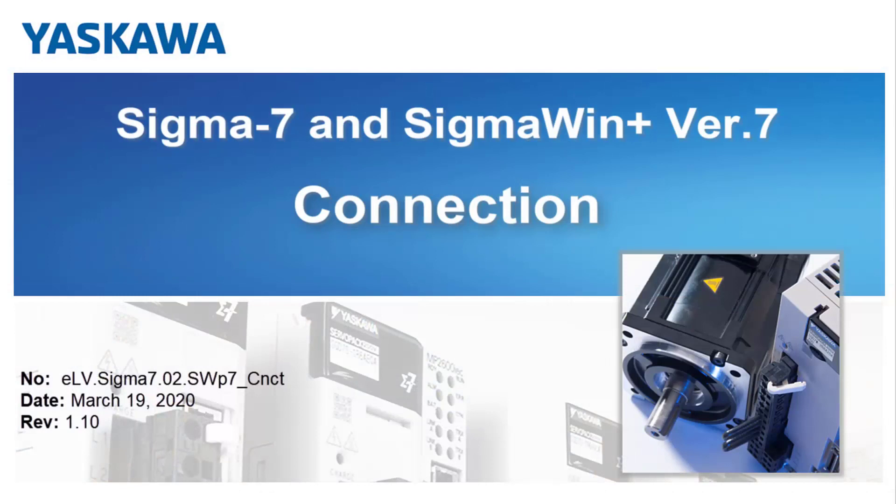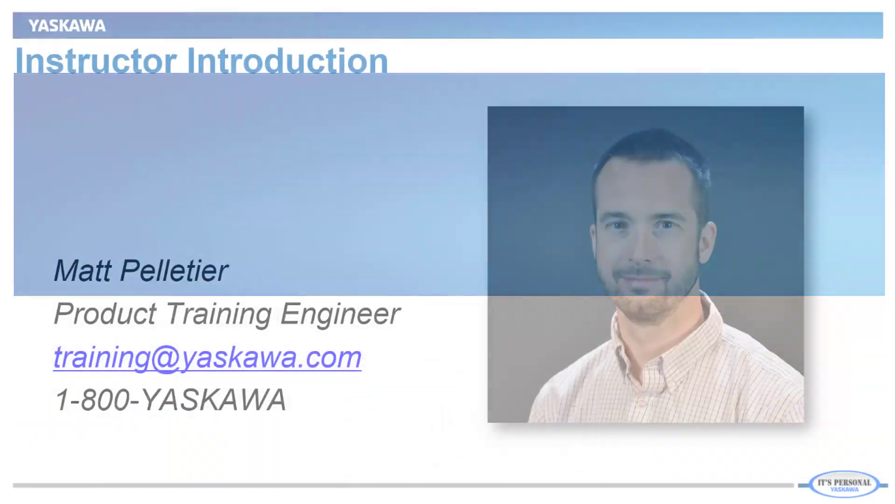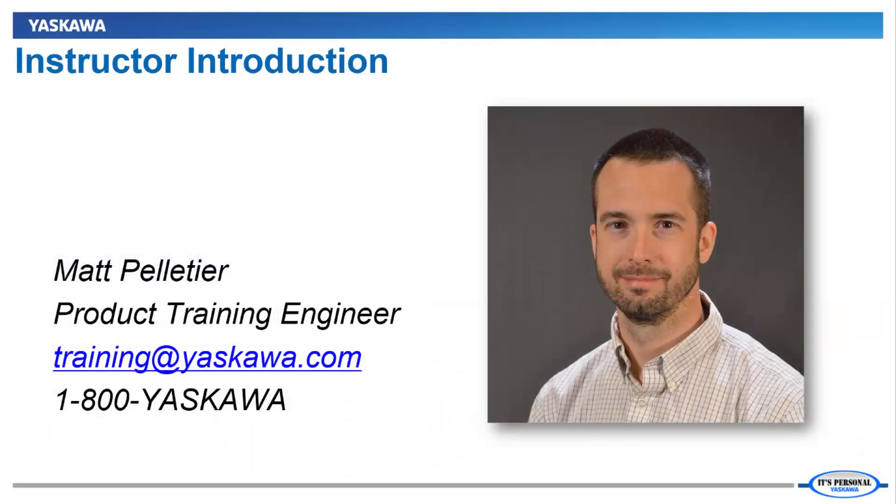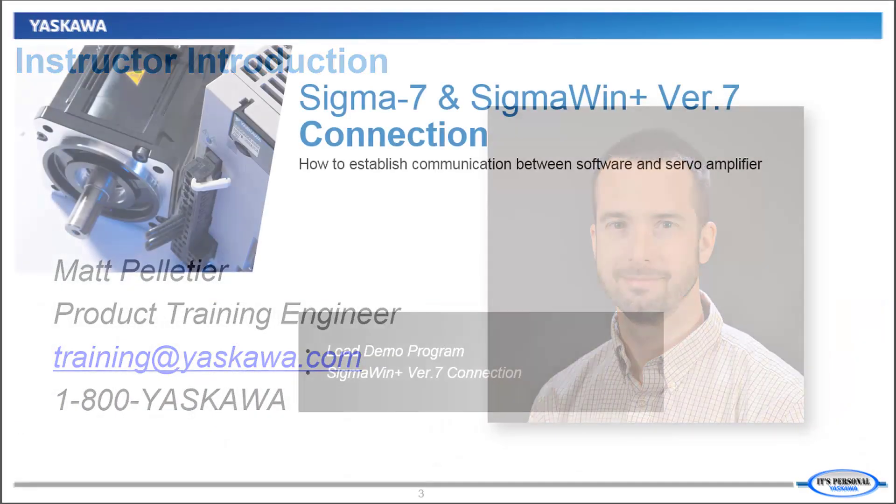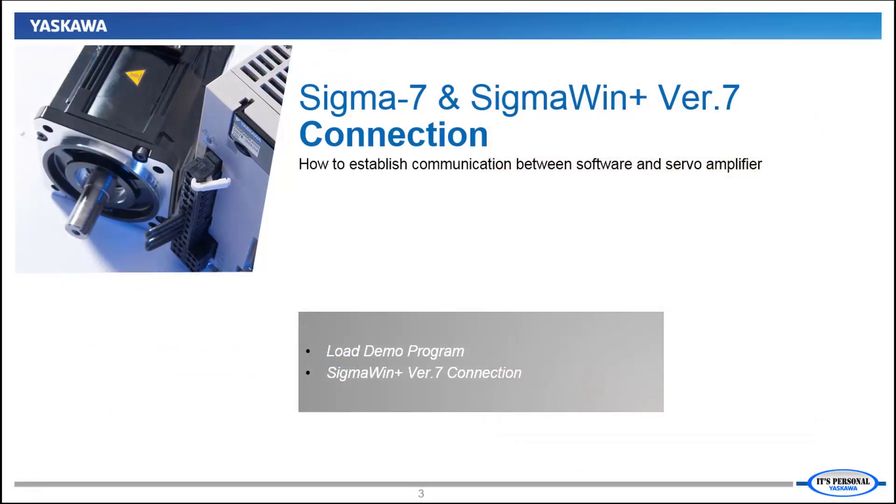In this video, we'll load a program on the demo and then connect to the servos with Sigma Win Plus version 7. Hi, I'm Matt Pelletier. Here's a quick preview.